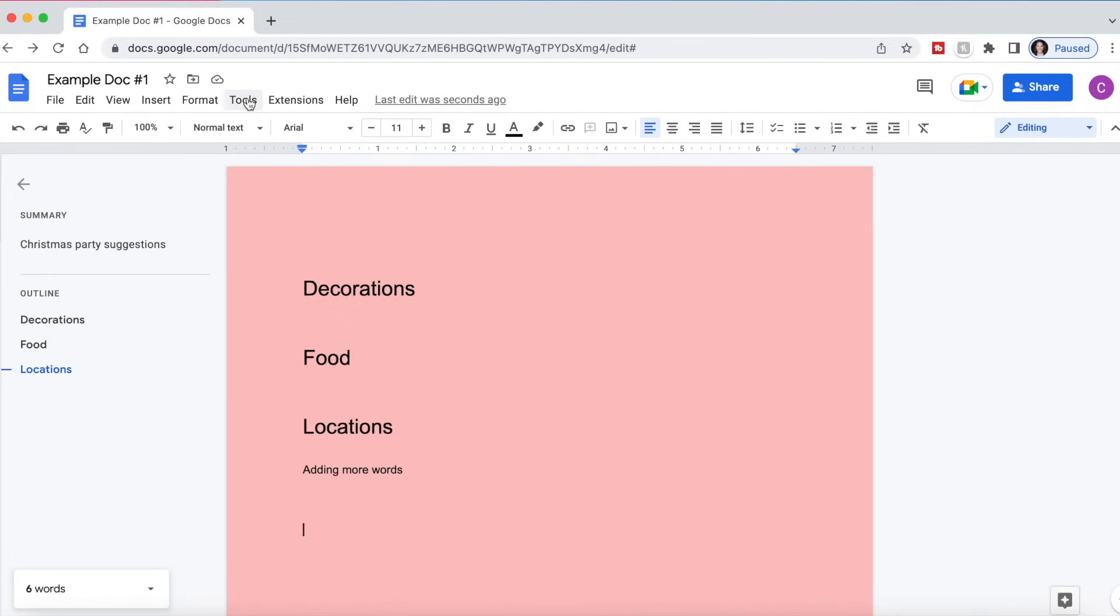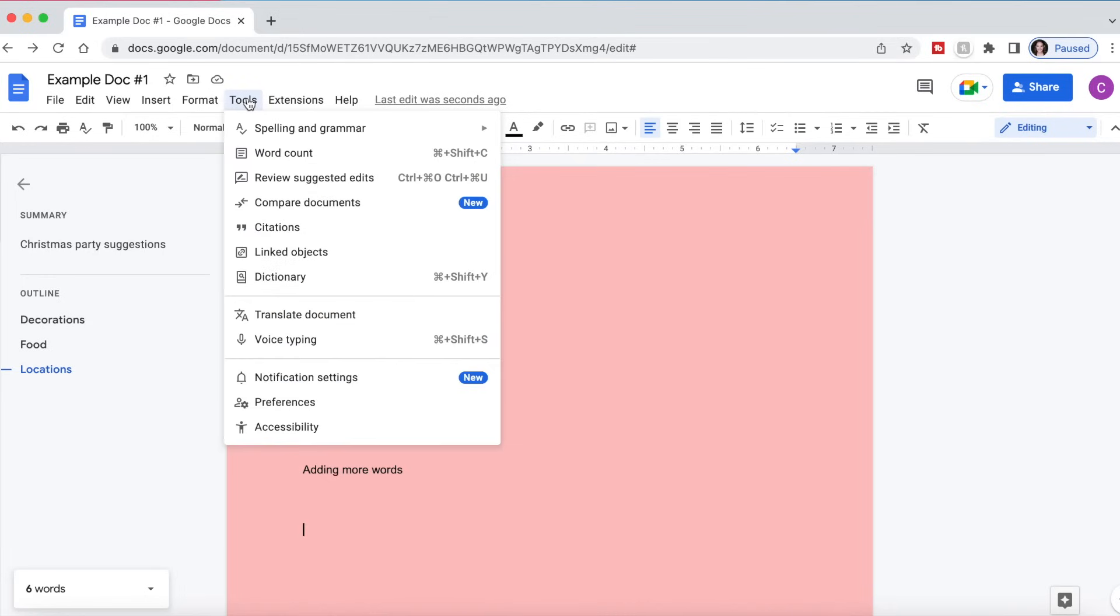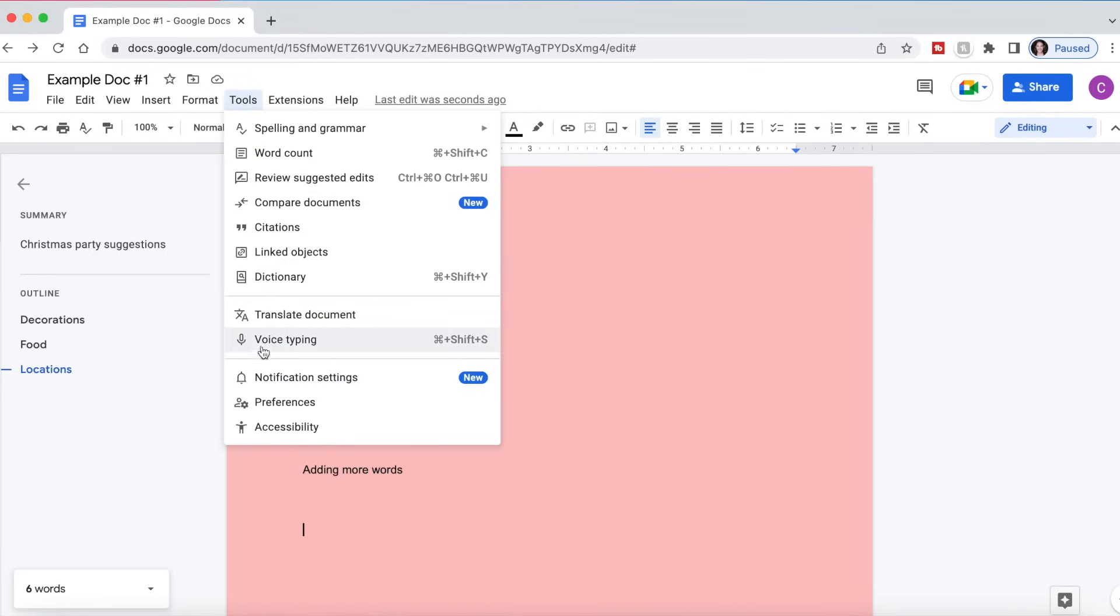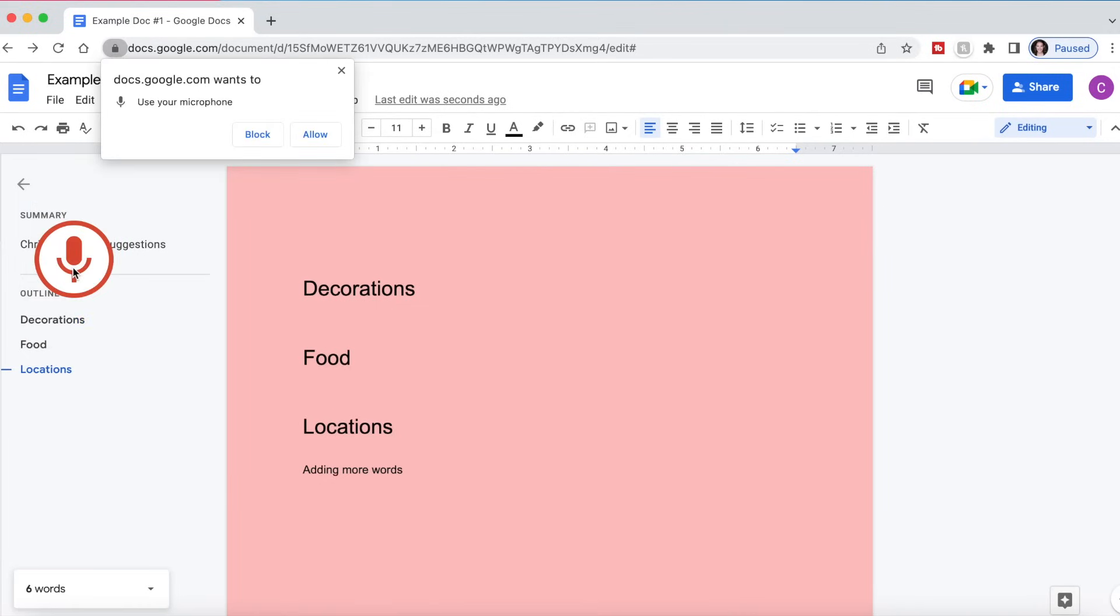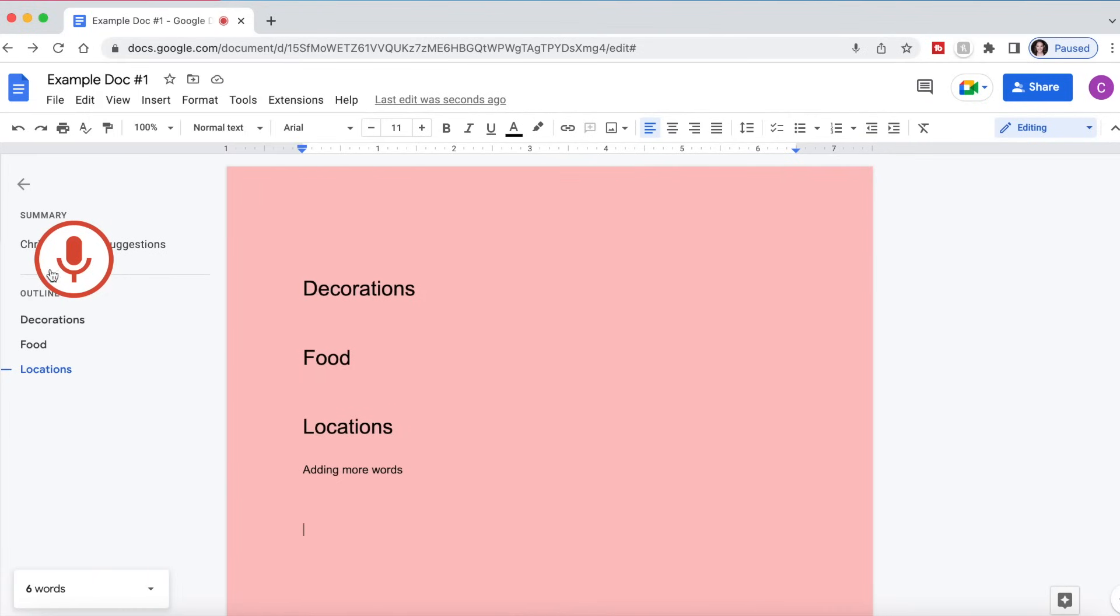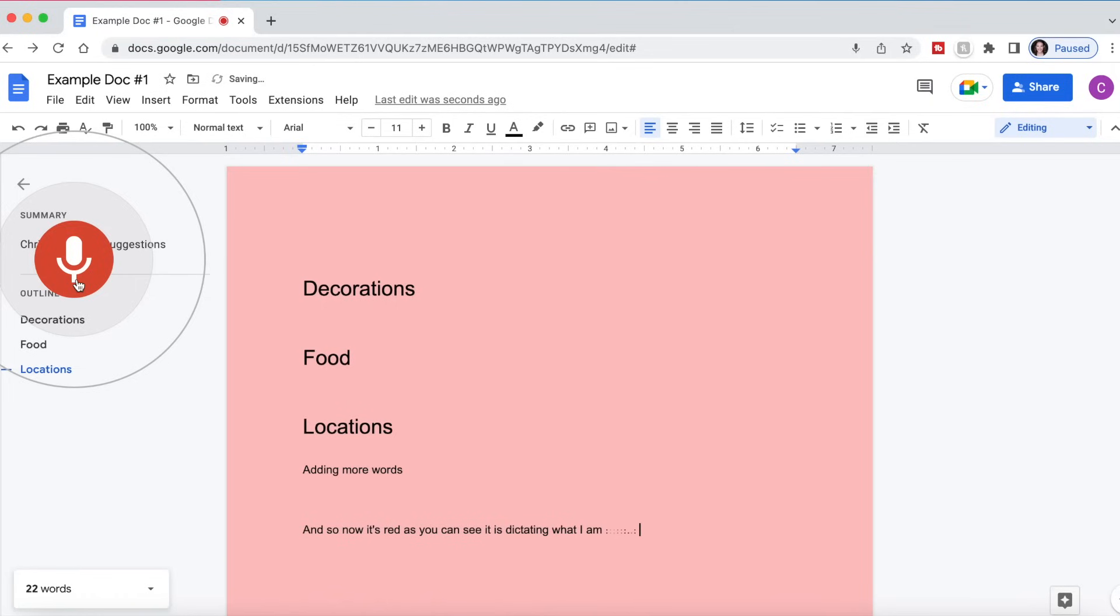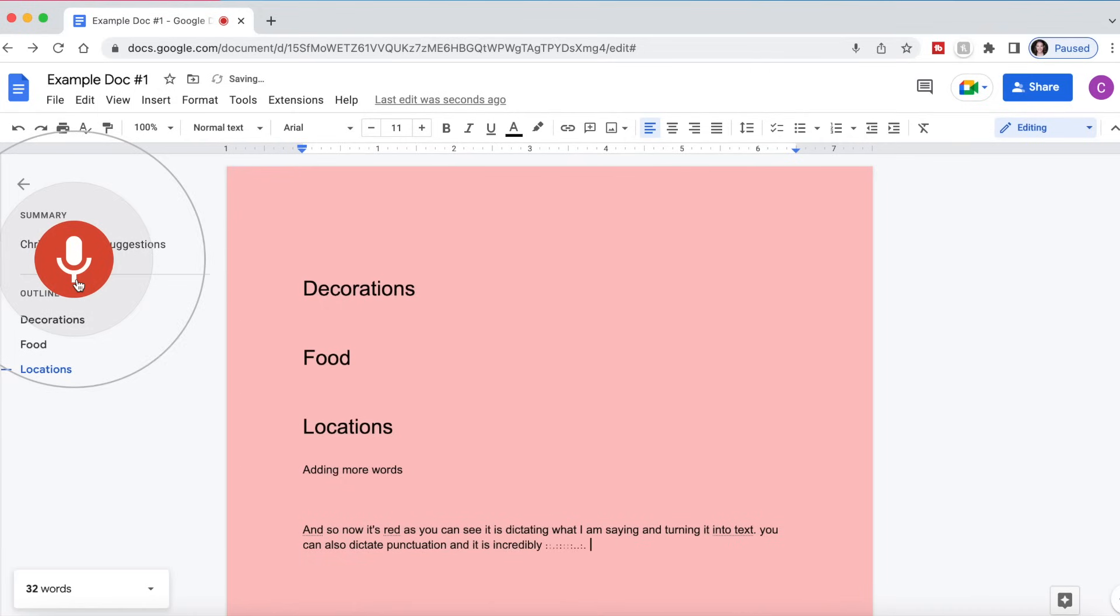Another great feature that Google Docs has is voice typing. So if I wanted to dictate a sentence, I can click this microphone, and you might have to allow the microphone to be used on your web browser, which I do. And so now it's ready. As you can see, it is dictating what I am saying and turning it into text. You can also dictate punctuation, and it is incredibly accurate, which is wonderful, period.